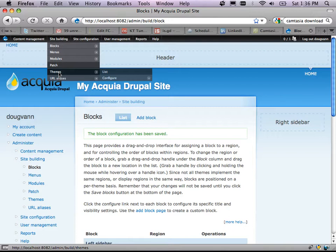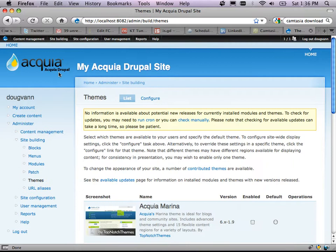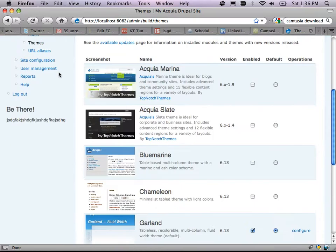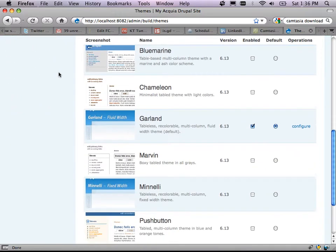Something else is providing that other home link — it's my theme. The default theme for a Drupal install is Garland. The default theme for an Acquia Drupal install is Acquia Marine. I'm going to go to Garland and configure it.